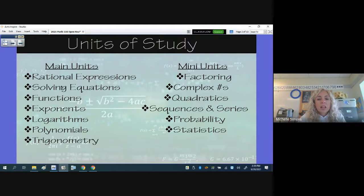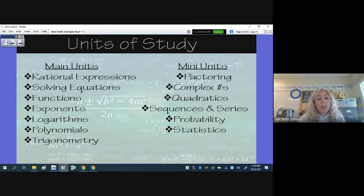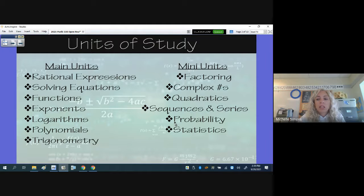We'll also have some mini-units. The first one was factoring, and that unit was review. We'll do a mini-unit on complex numbers, quadratics, sequence and series, probability, and statistics.